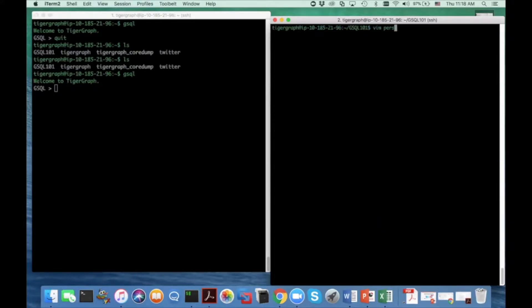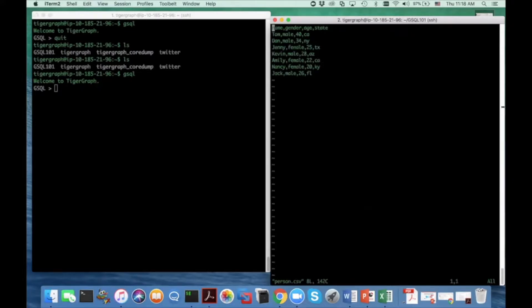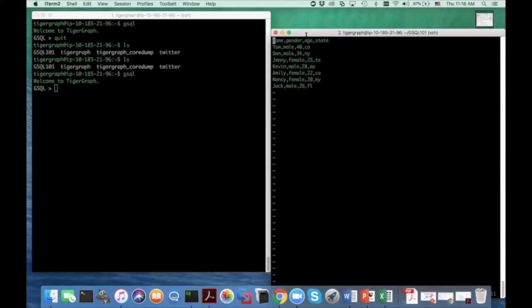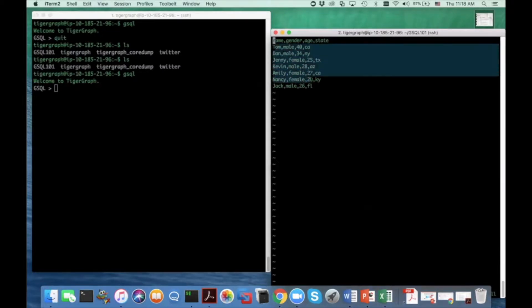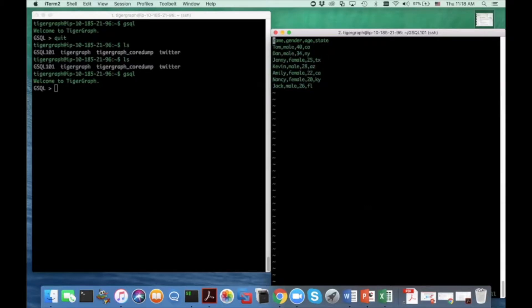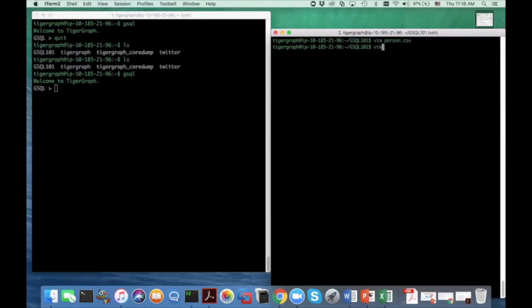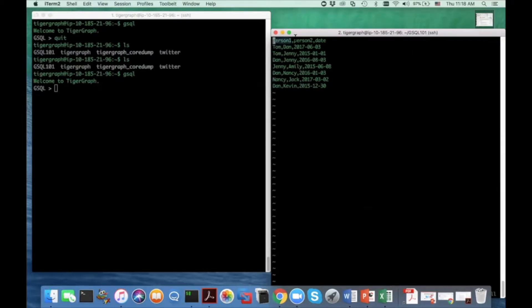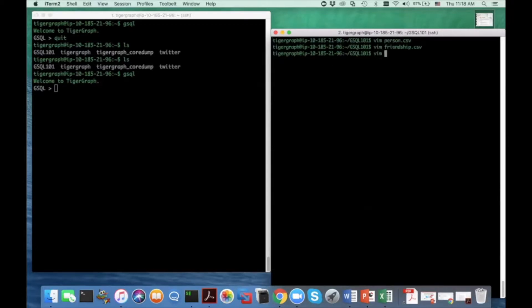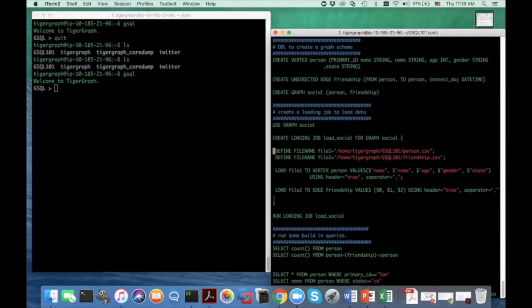person.csv has four columns: name, gender, age, and state, and I have seven rows representing seven people. friendship.csv has three columns: the first column is person one, the second column is person two, and the third column is the date they became friends.